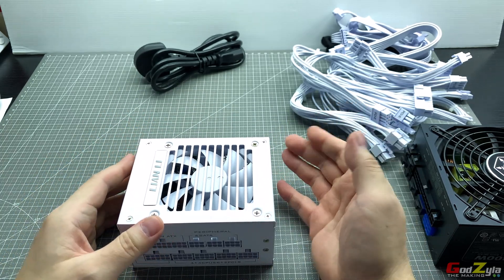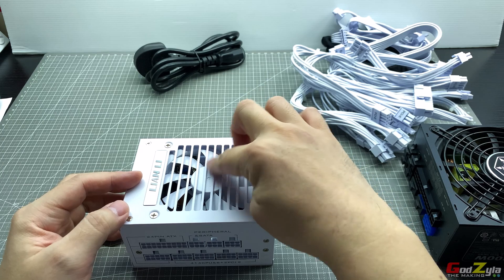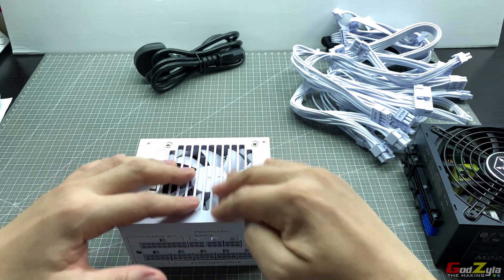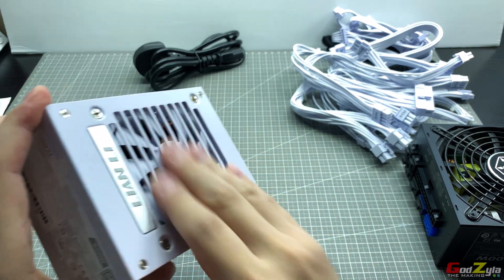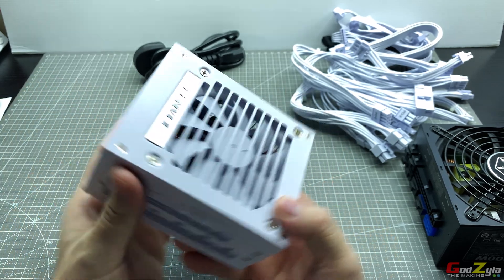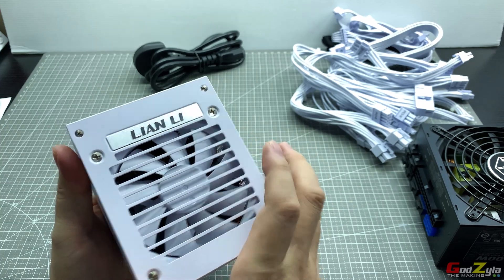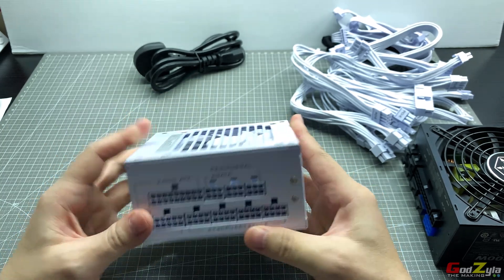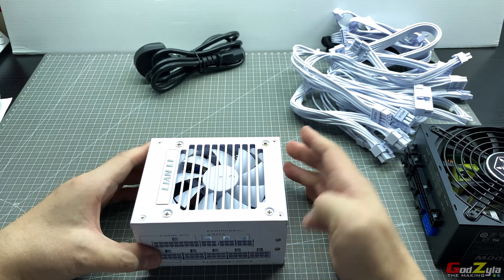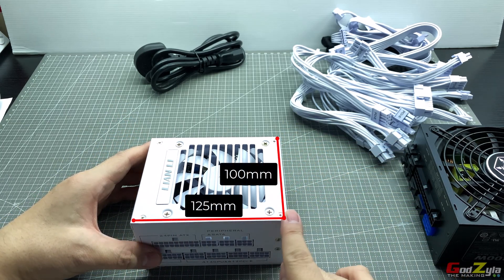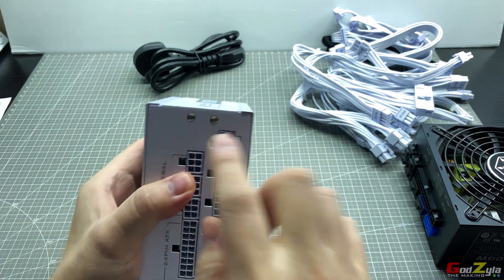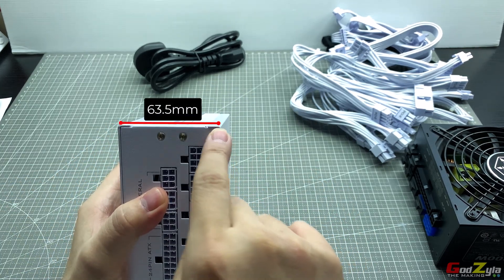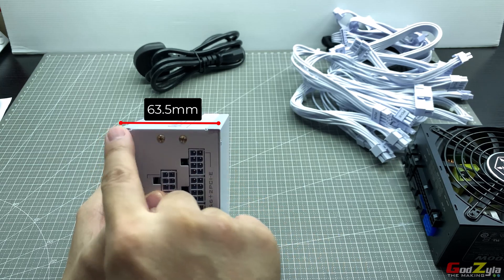Now some have complained about the black version whereby the slits over here might cut your finger, but as you can see it doesn't cut me. This is the white version so I believe this is a better build and there's this nice Lian Li logo. Now talking about the size of this power supply, from here to here is 100 millimeter, from here to here is 125 millimeter, and the height of it is 63.5 millimeter from here to here.